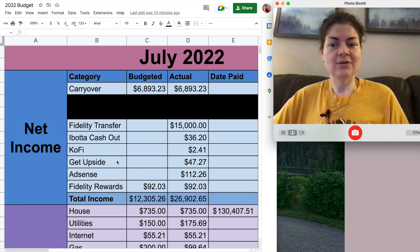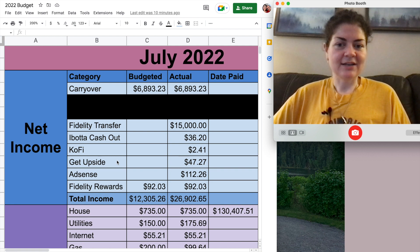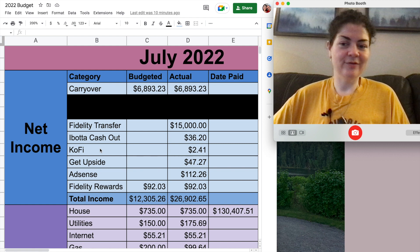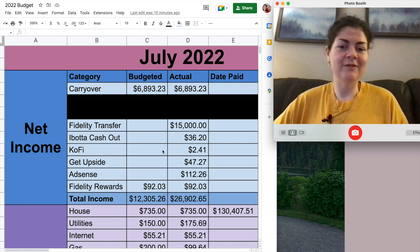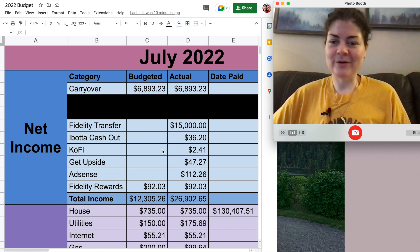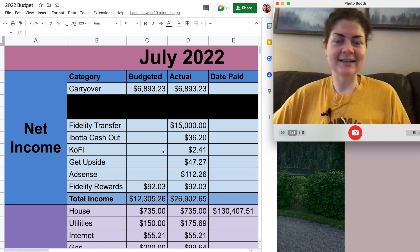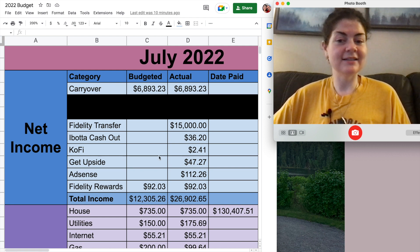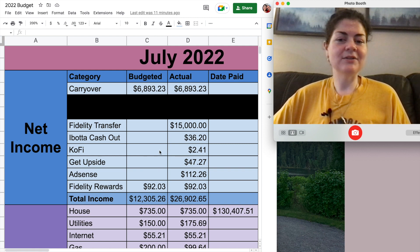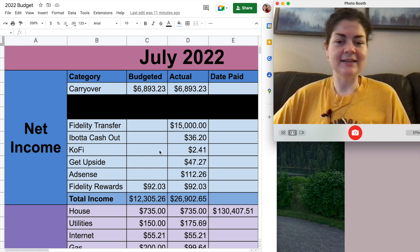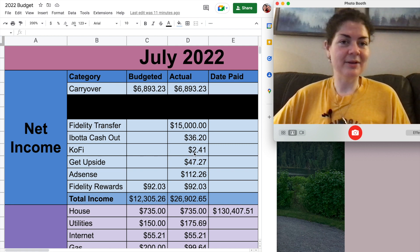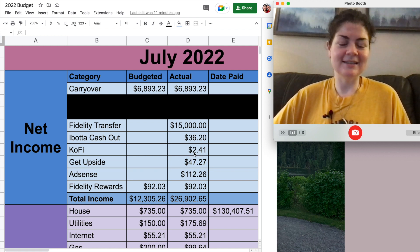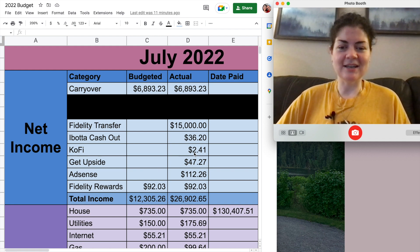And I cashed out my GetUpside app and I had $47.27 sitting in that app. This is the one that gets you rebates on fuel for your car and it had been a long time since I cashed that one out so I had a pretty decent amount of money sitting there. I did also get a Ko-Fi donation from someone who had downloaded the spreadsheets that I have available for free on my Ko-Fi site but they did send me $3 for the spreadsheet that they downloaded which was super nice.